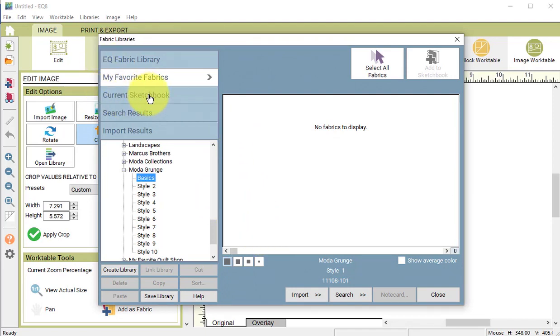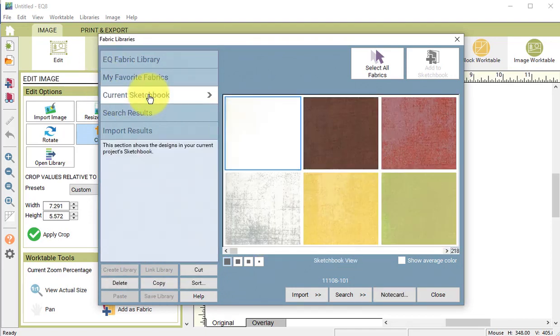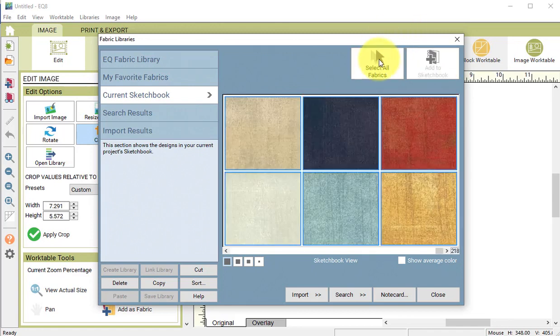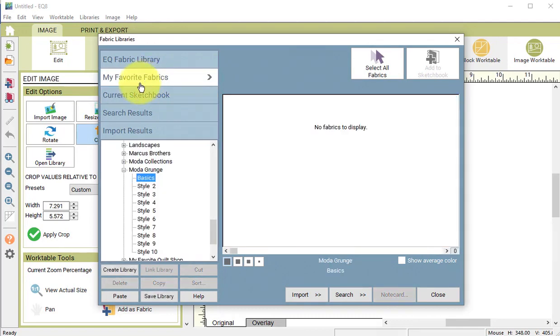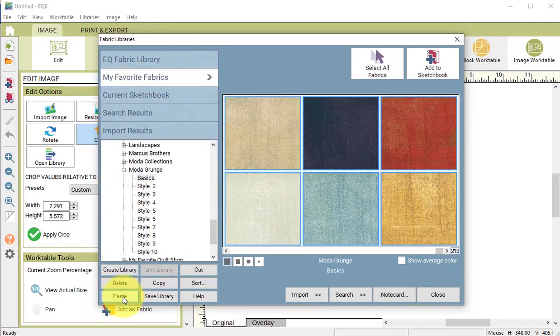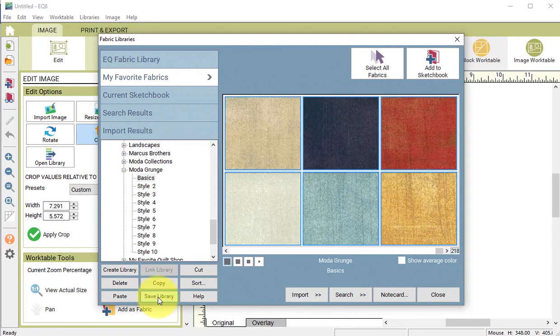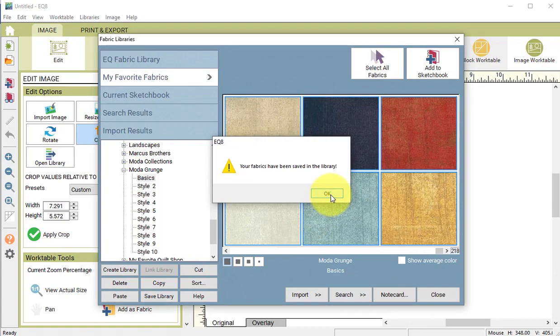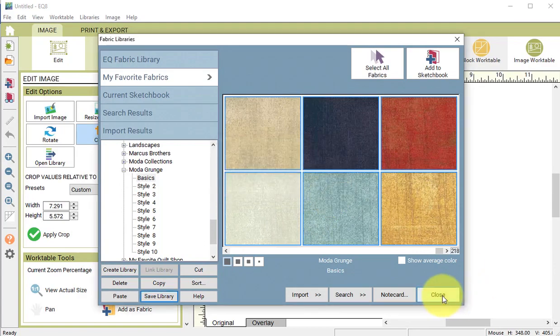Now select the current sketchbook and do a select all fabrics followed by copy. Under my favorite fabrics basics, select paste, followed by save library. Now we have these all in a library as well, and we can close.